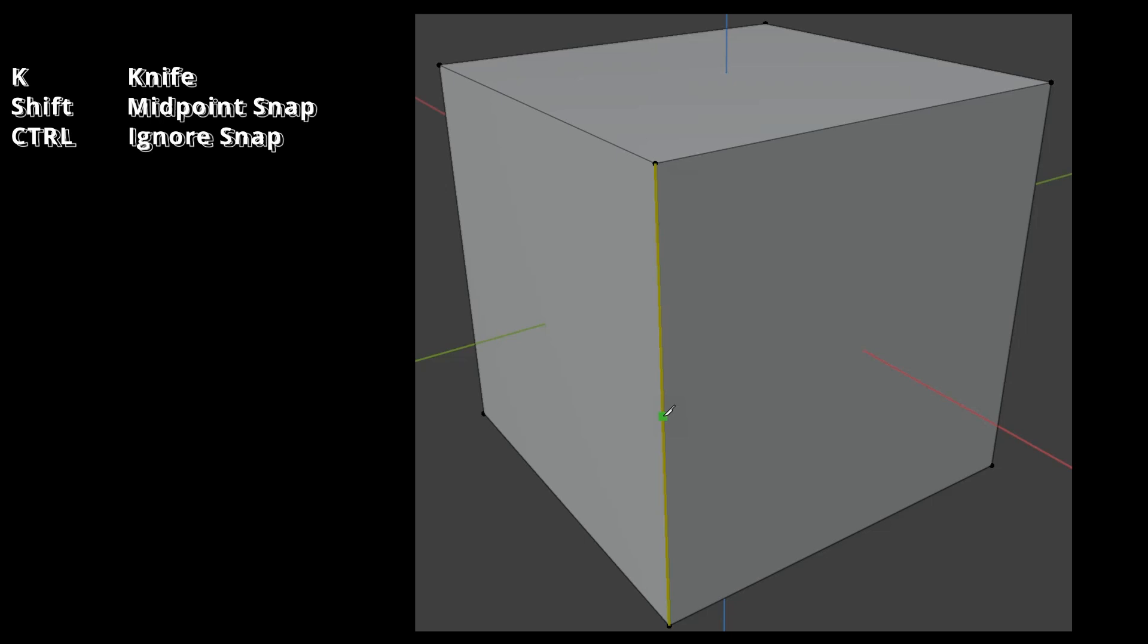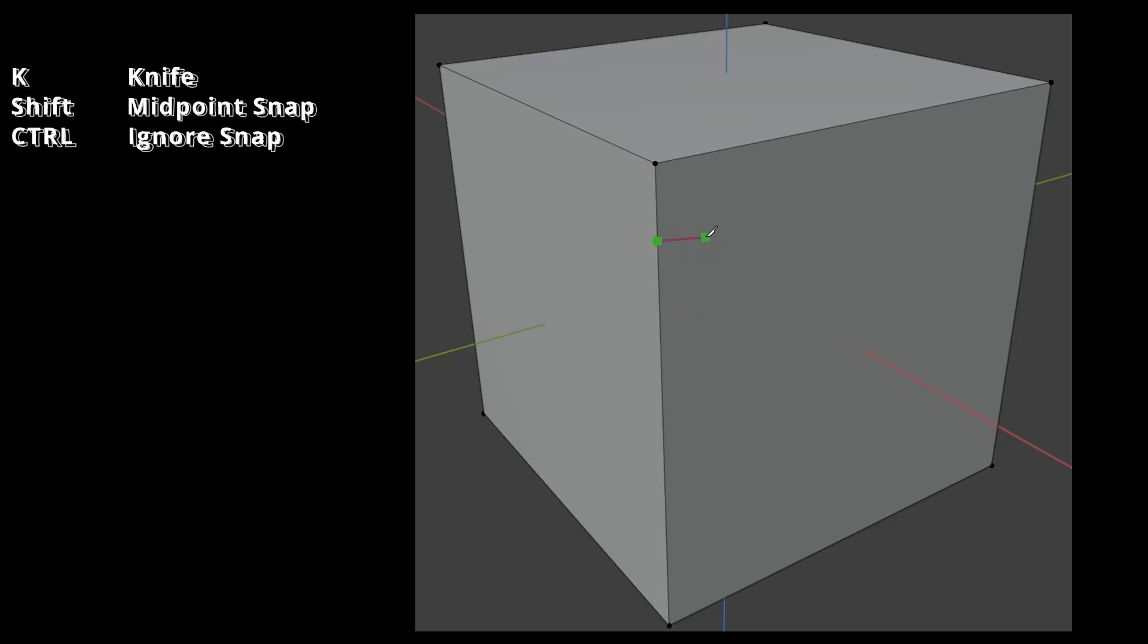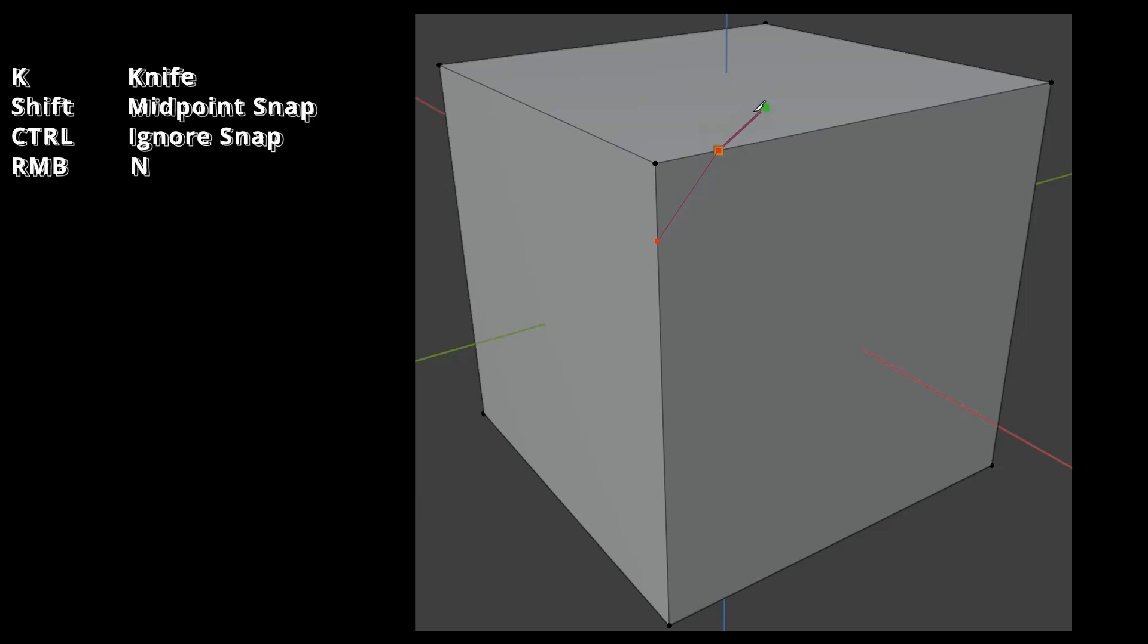The first click sets the starting point of the cut. In Blender's knife tool, you have the option to click on the same edge again to select a different starting point without actually executing the cut. A right click finishes the cut and allows you to immediately start the next one on another position.